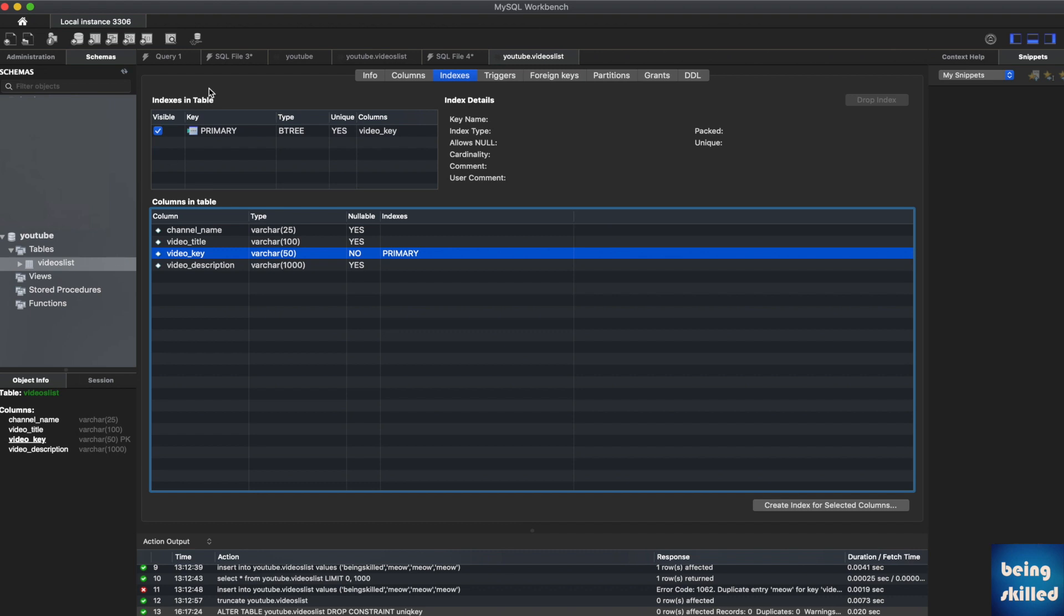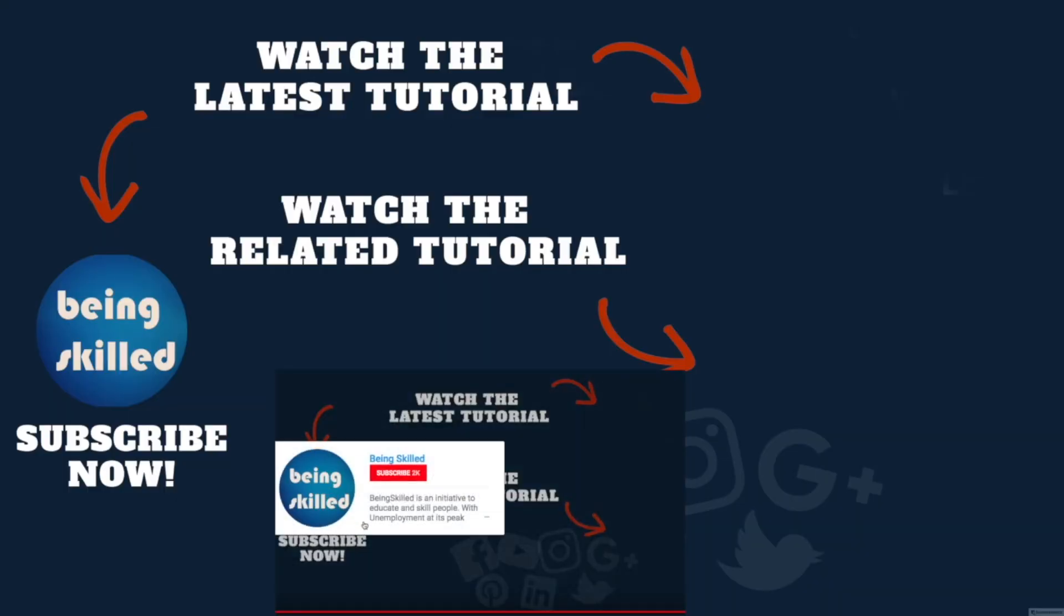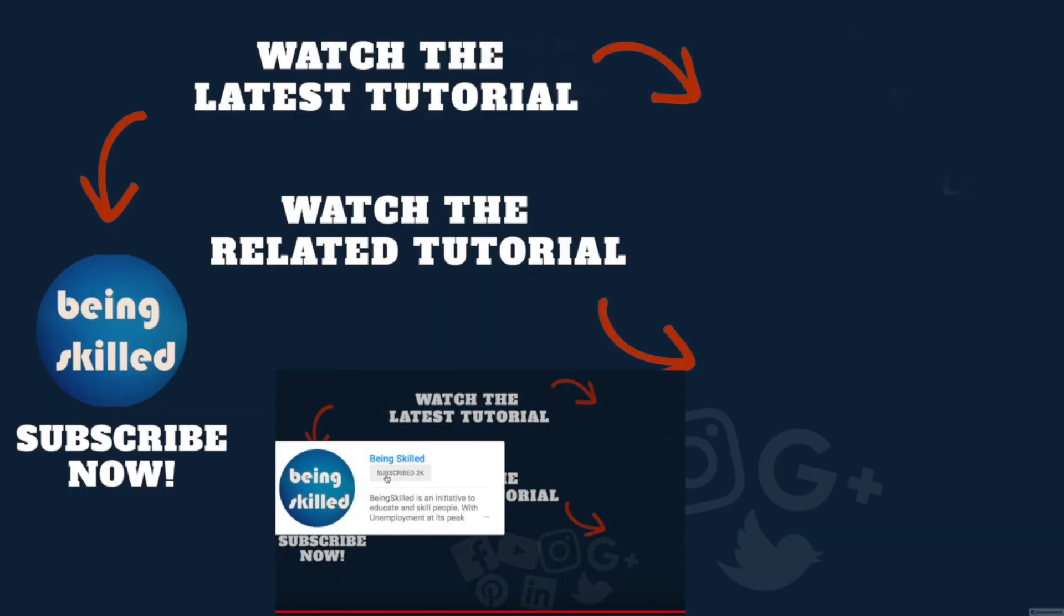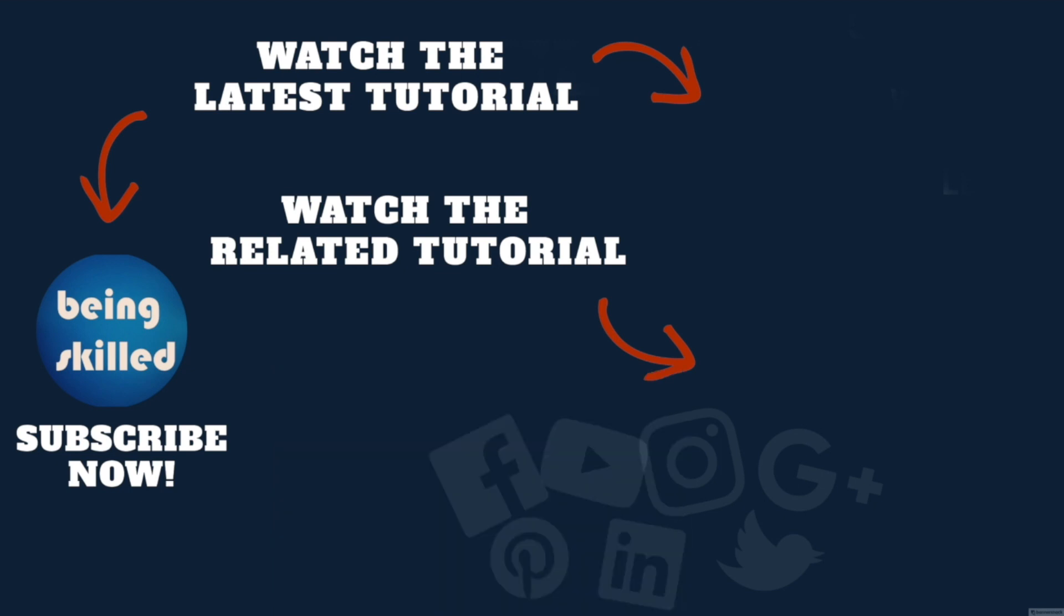Thanks so much for watching this tutorial. If you liked it, please subscribe to our YouTube channel. If you didn't, leave a comment so we can improve it further. Do watch these suggested tutorials to learn even more, and let us know what you want to learn on Being Skilled.